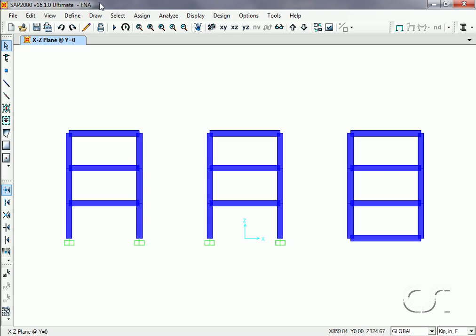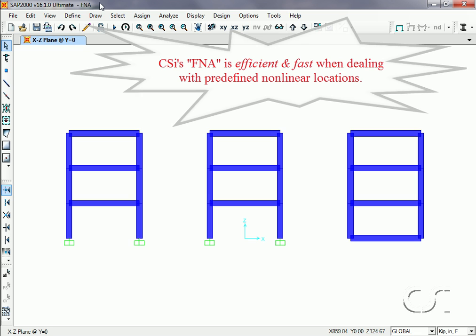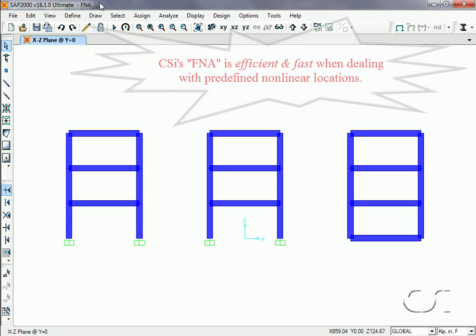This SAP2000 tutorial will show how to use Fast Nonlinear Analysis, or FNA, to analyze a model with dampers and base isolators. Fast Nonlinear Analysis allows for extremely efficient and fast nonlinear analysis when nonlinear behavior is limited to predefined locations.